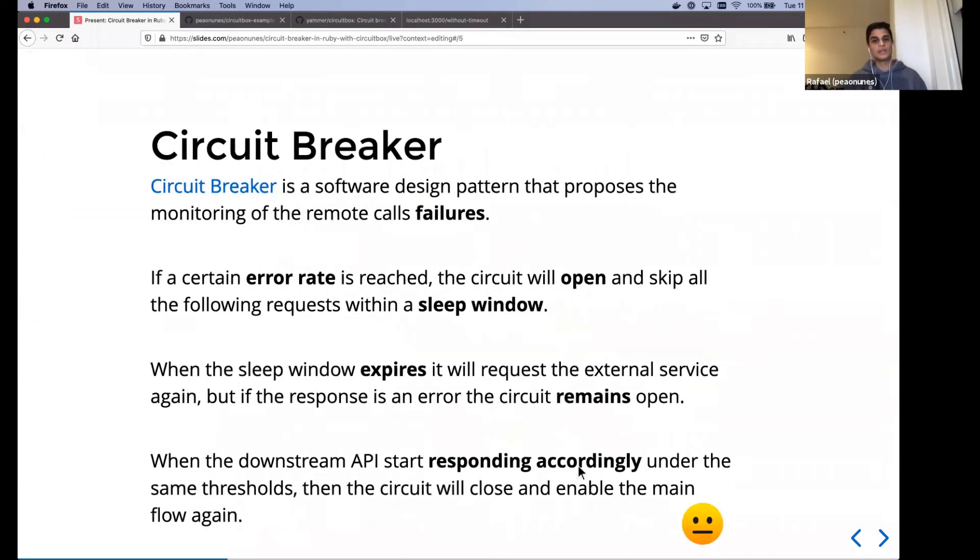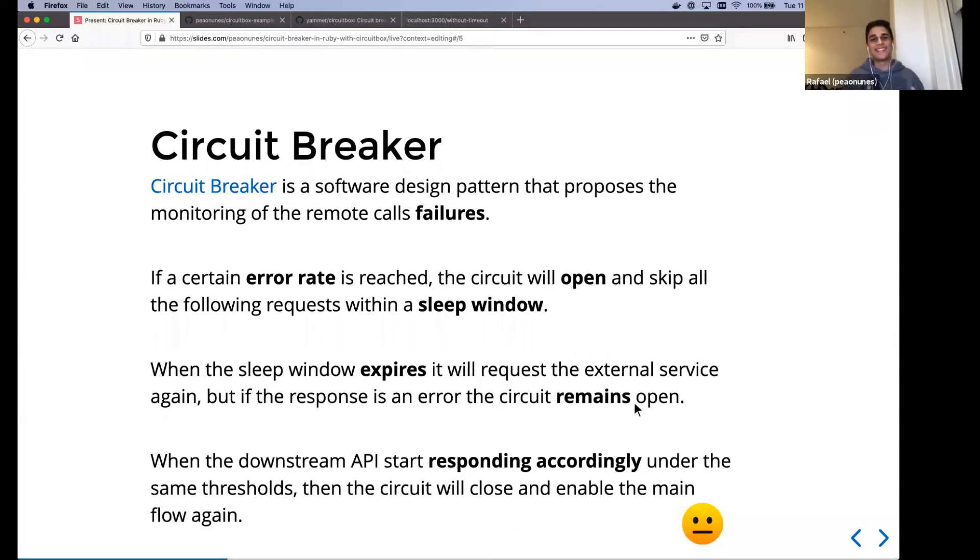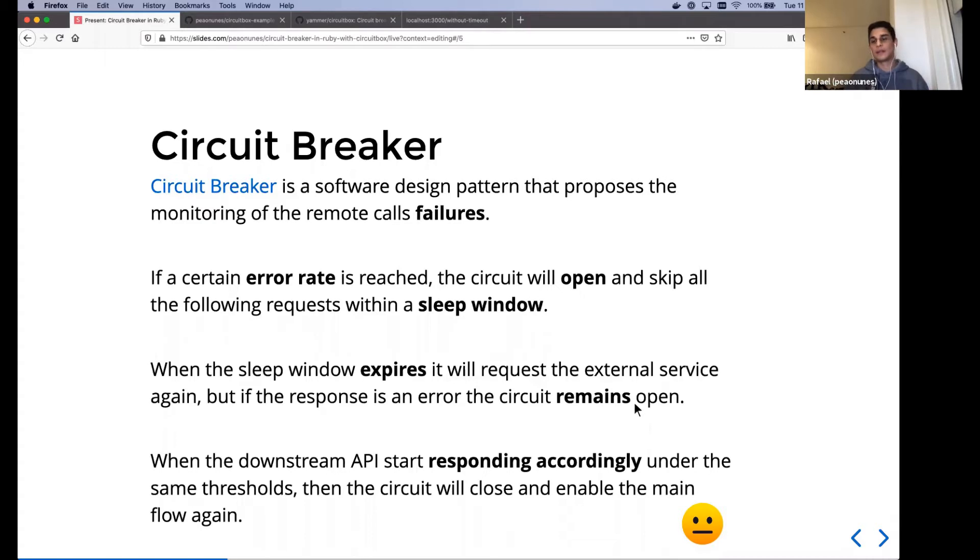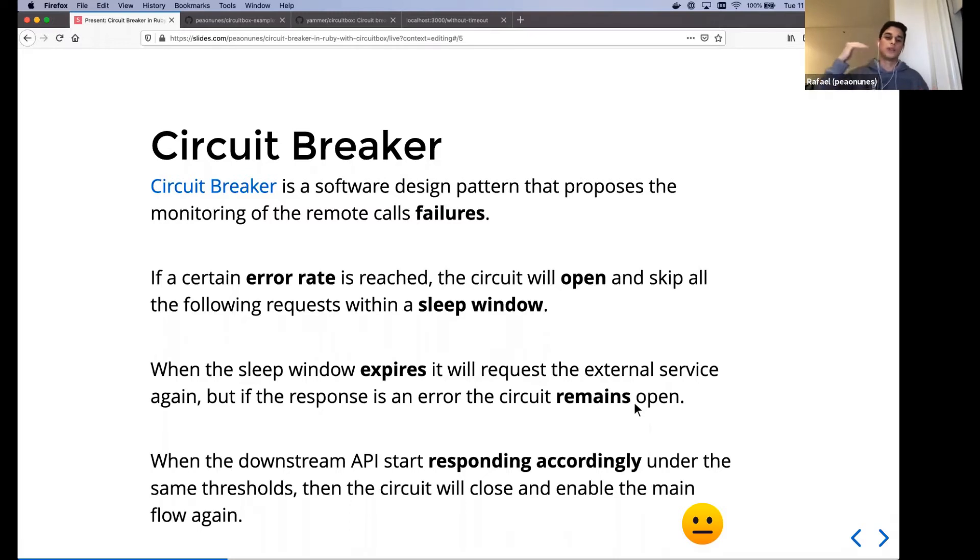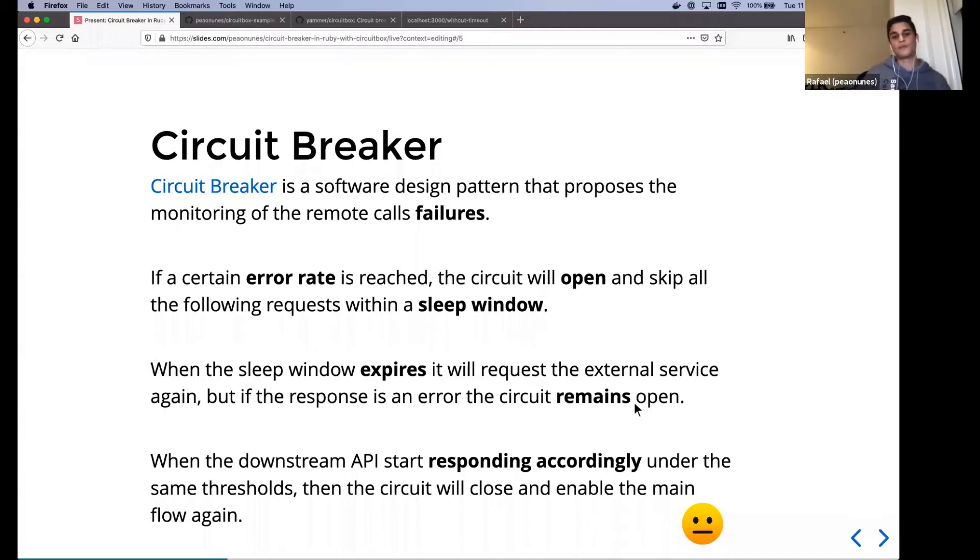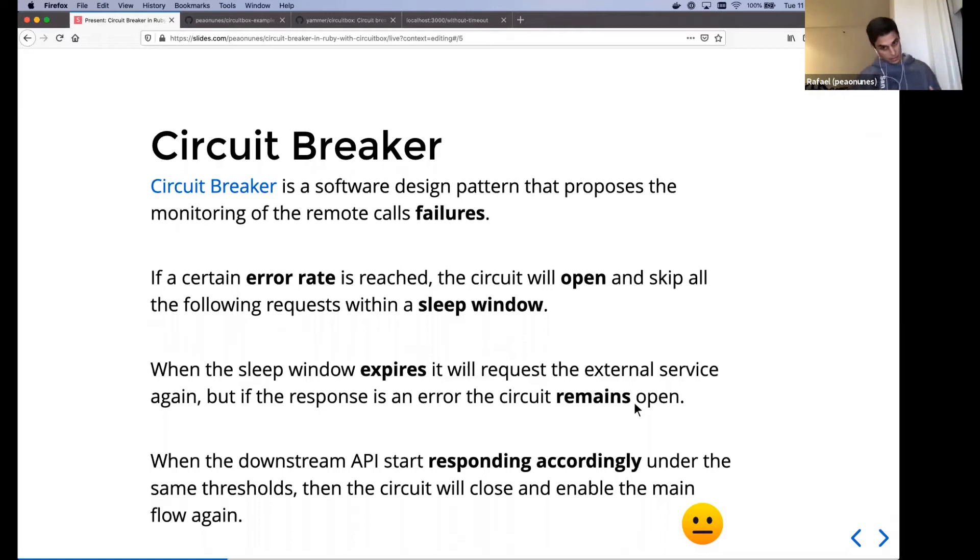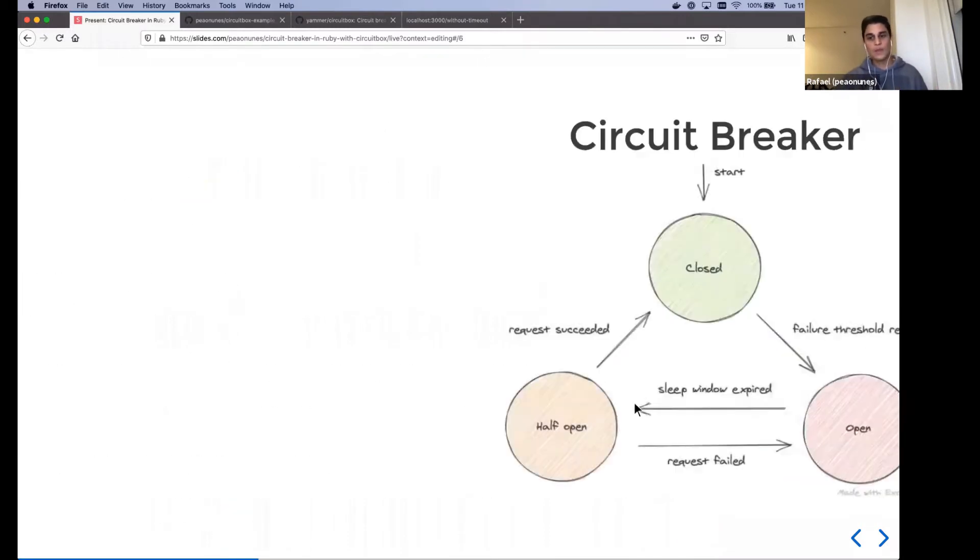While that's not like maybe the common scenario, it may happen and maybe your situation. So what is circuit breaker? The circuit breaker pattern is a software design pattern that proposed monitoring these remote calls and keeping track of the failed ones. So after we hit a certain error rate, this circuit will open and skip all the following requests. And it will skip all the following requests during a sleep window. So it will kind of like sleep and skip all the following requests. And when that sleep window expires, it will try to reach back to the external service and see what happened. If it gets error again, then the circuit remains open, but otherwise, if it noticed that the API started responding accordingly, it will close the circuit and enable the main flow to happen.